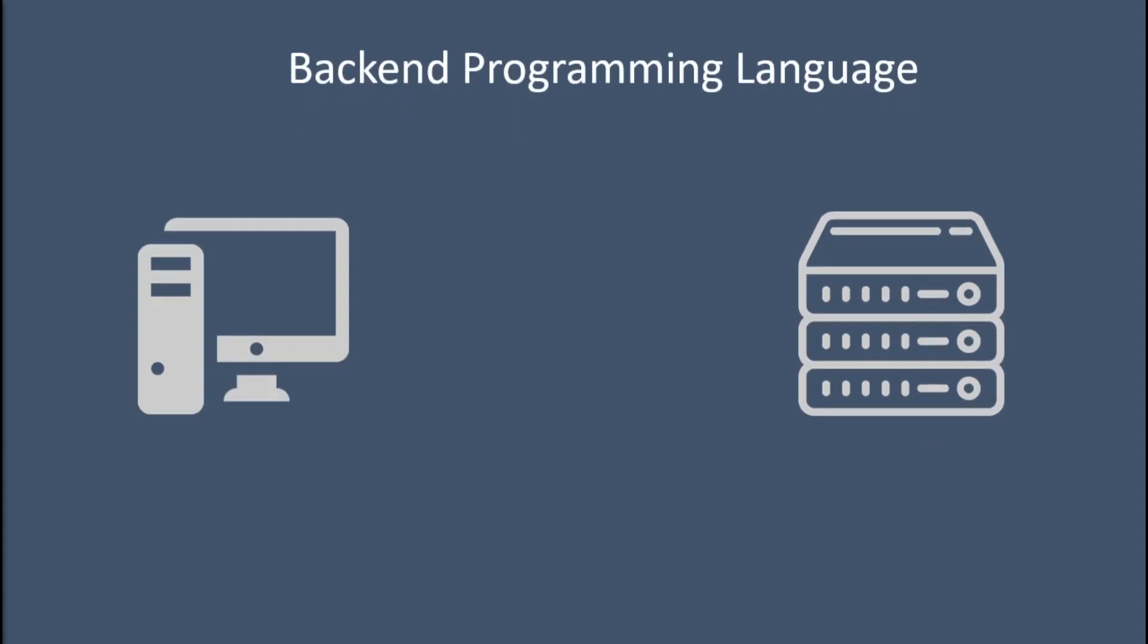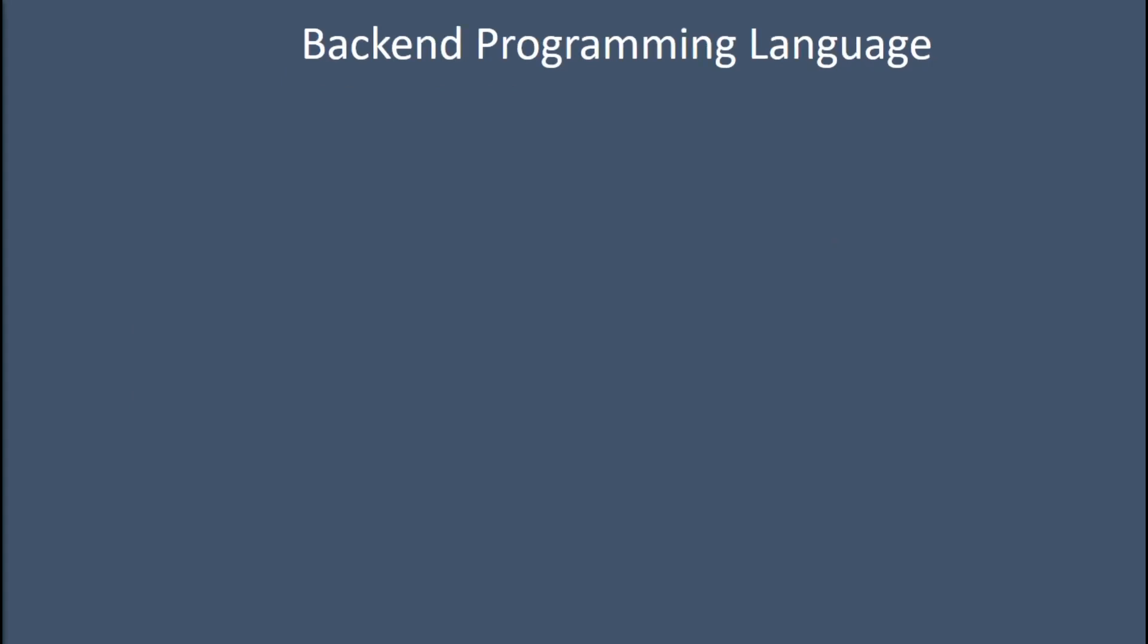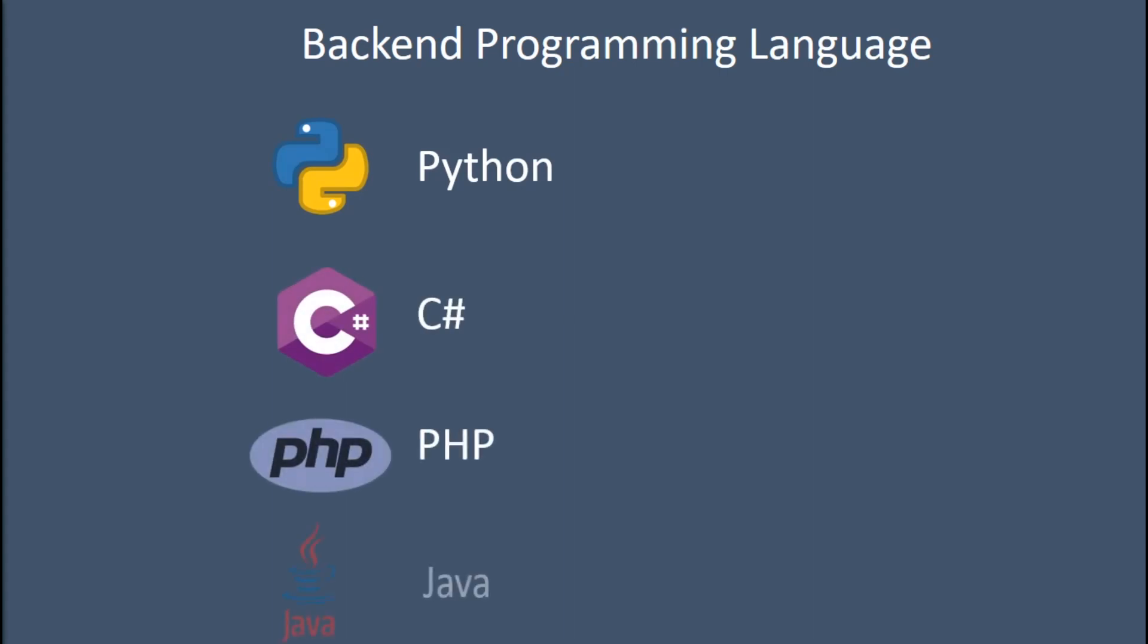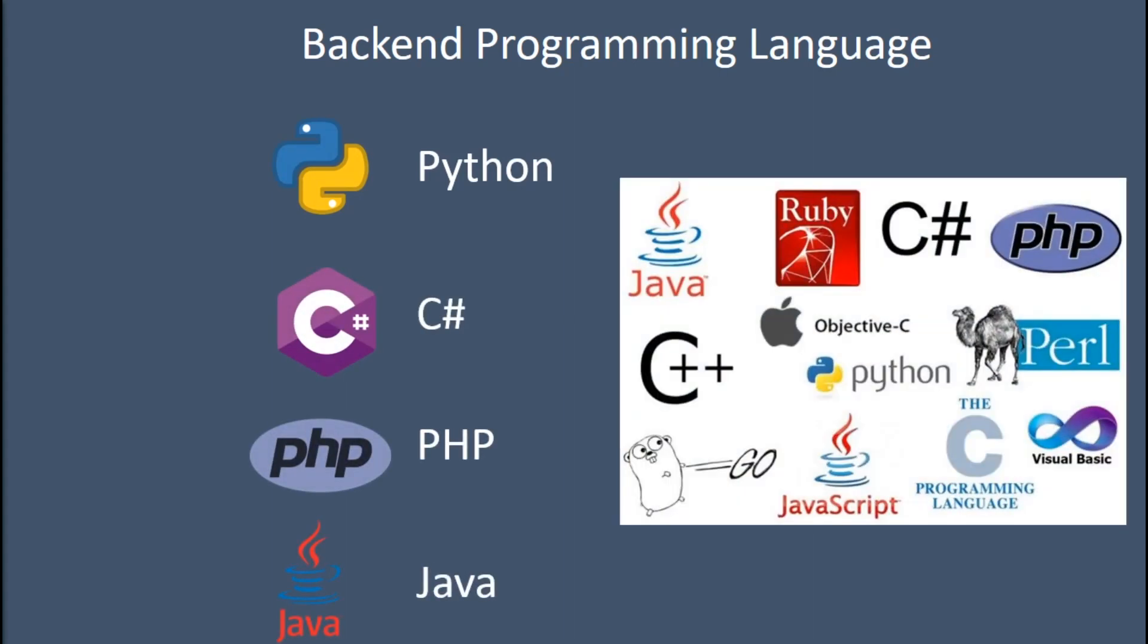To do that, we need a backend programming language. Almost every programming language has a feature that turns a computer into a server and allows it to receive messages. Popular backend programming languages are Python, C#, PHP, Java, and many more. However, using a backend programming language by itself is actually really difficult and requires a huge amount of code, so there are tools that we use to help with this.